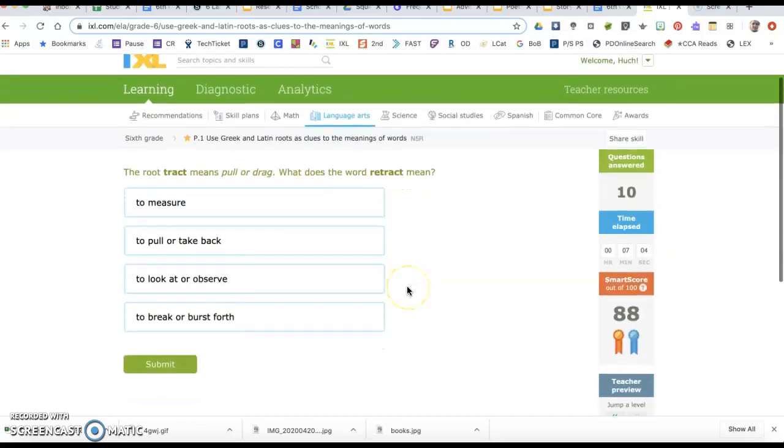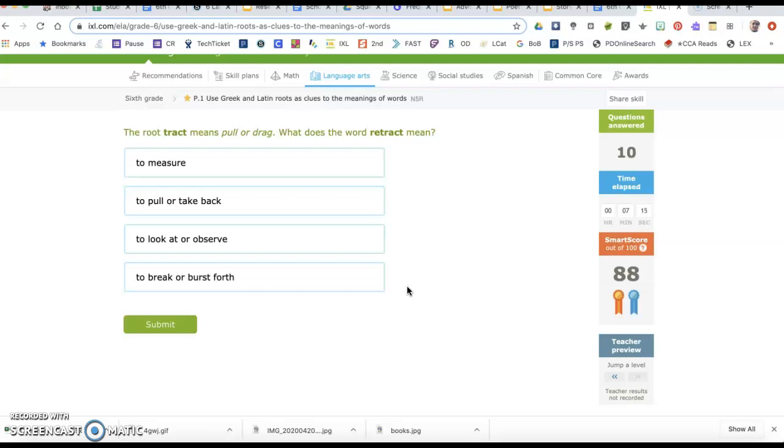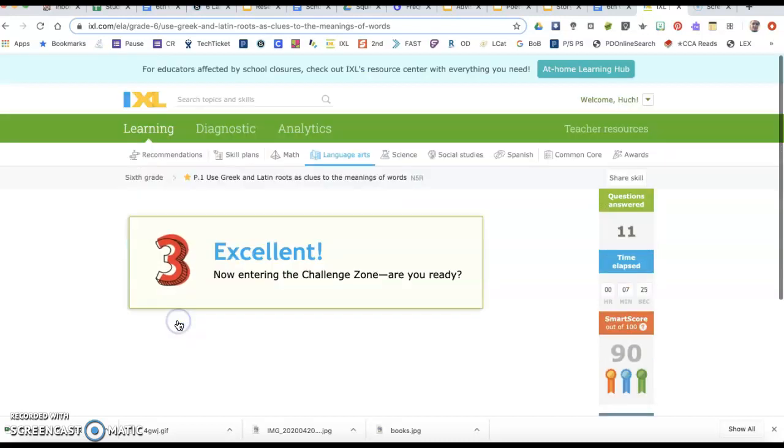The root tract means pull or drag. What does the word retract mean? Options are to measure, to pull or take back, to look at or observe, or to break or burst forth. If it means to pull or drag, this one is the one that says something about pulling or dragging.